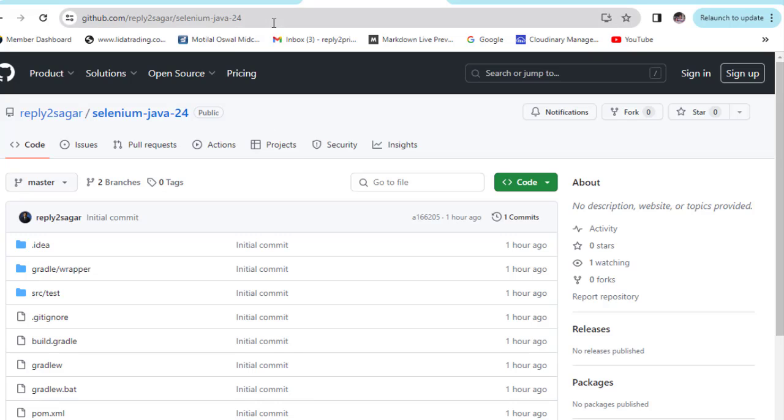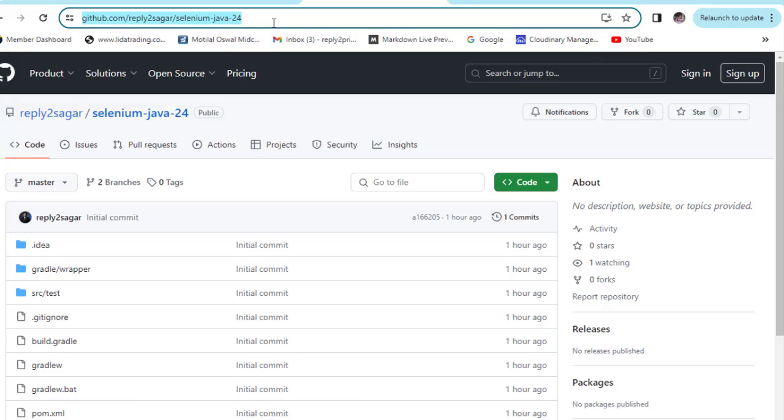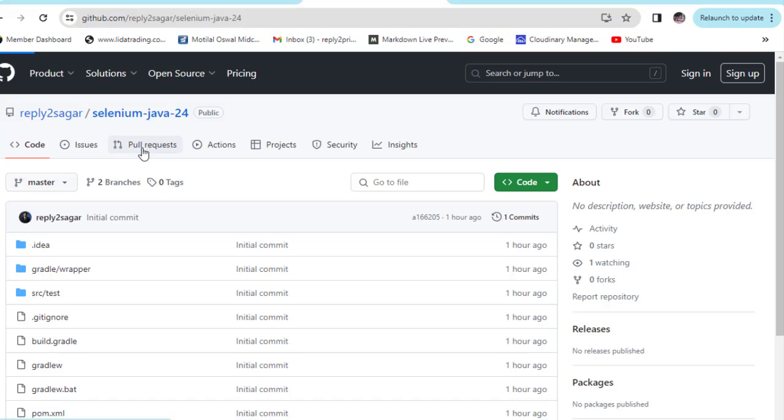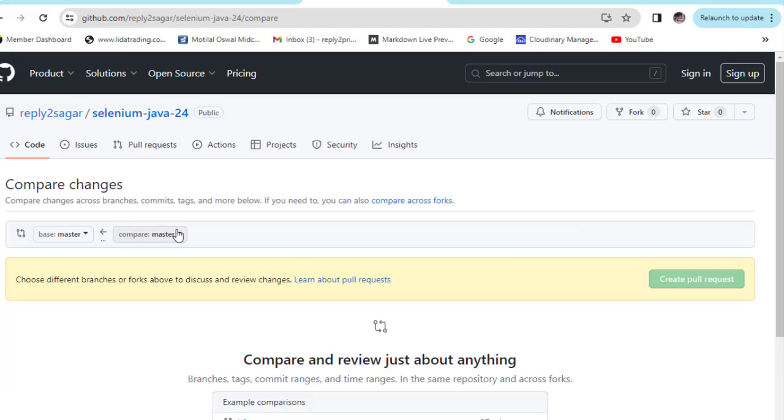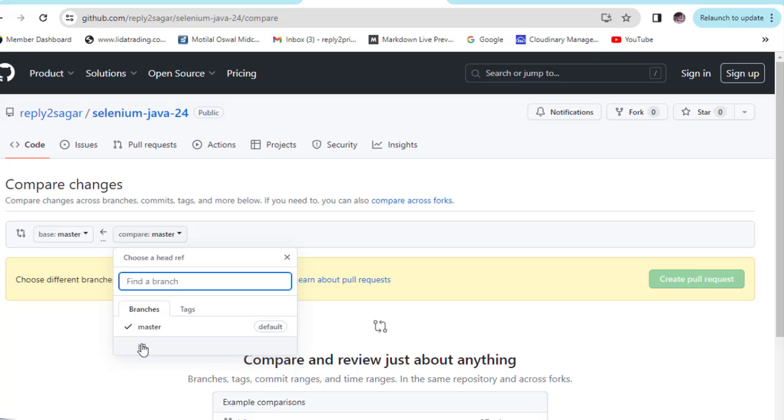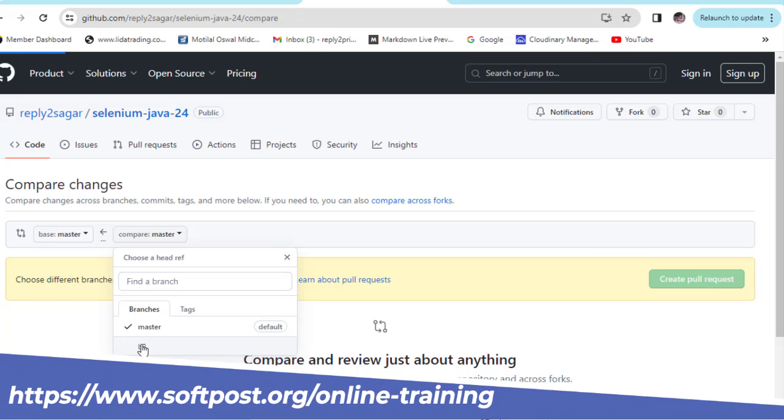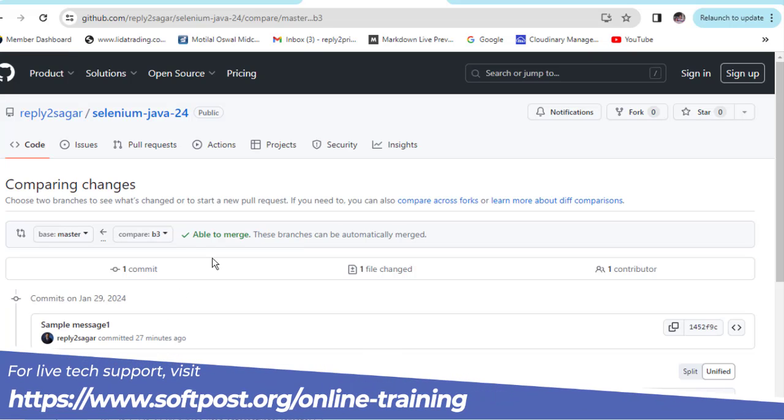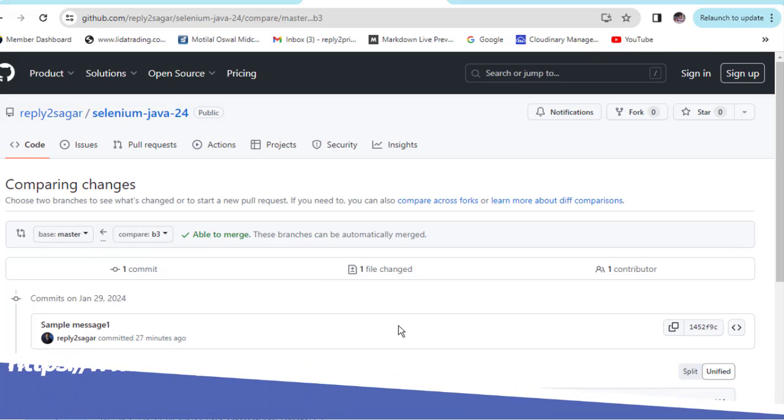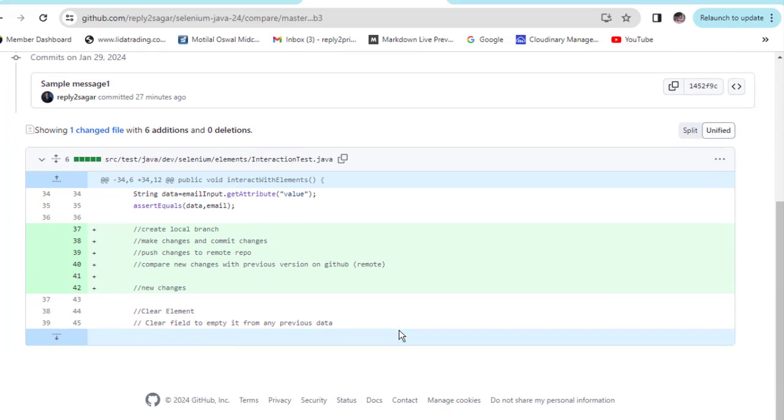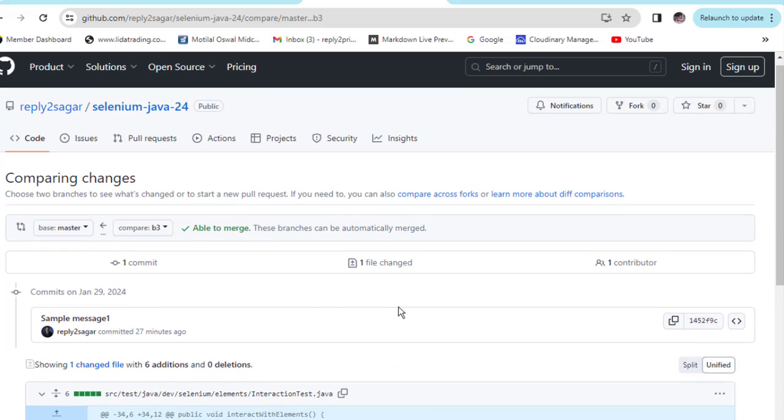We have this repository in GitHub. If I go to pull requests and click on new pull request, I'm going to select b3. What I want to do is create a pull request from b3 to master.